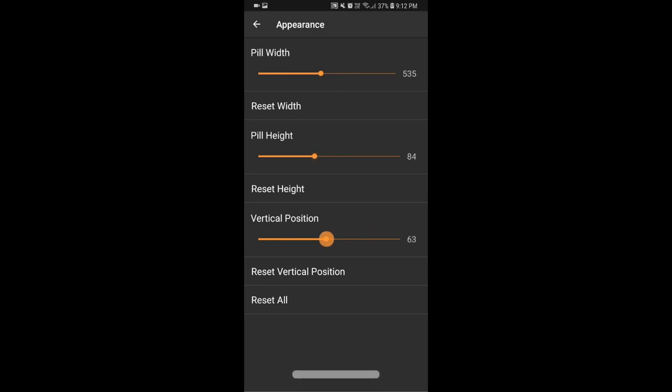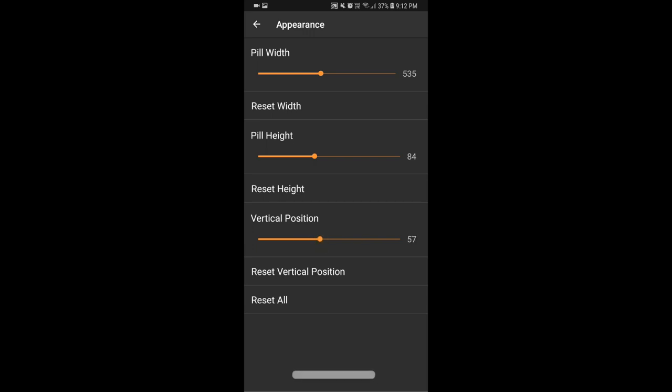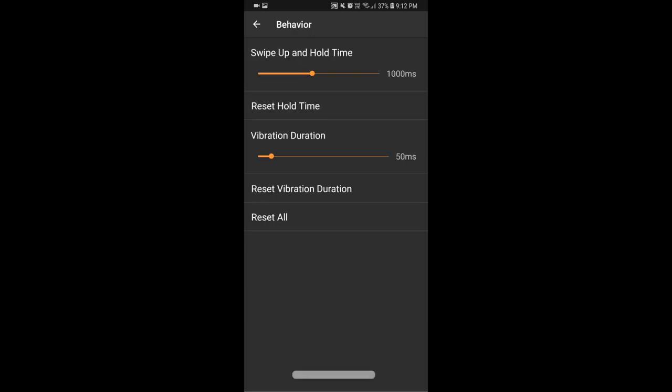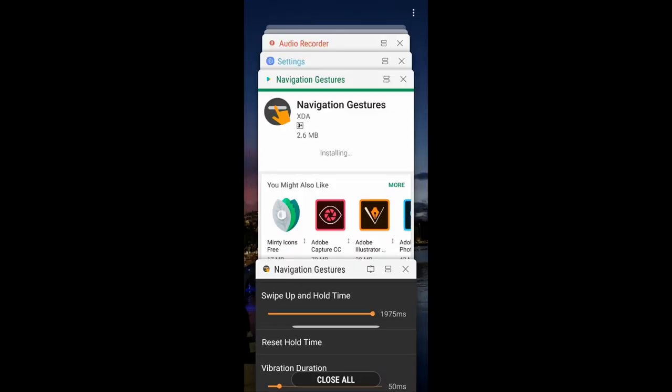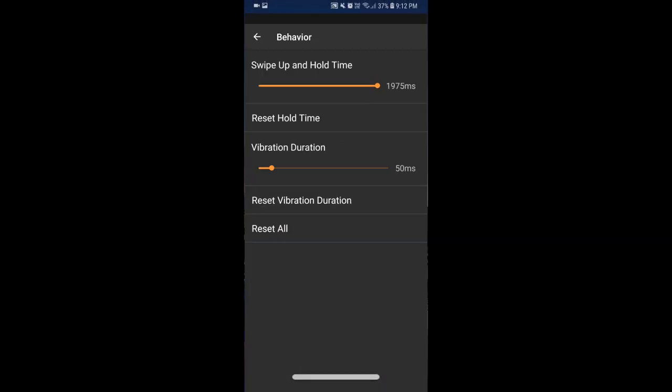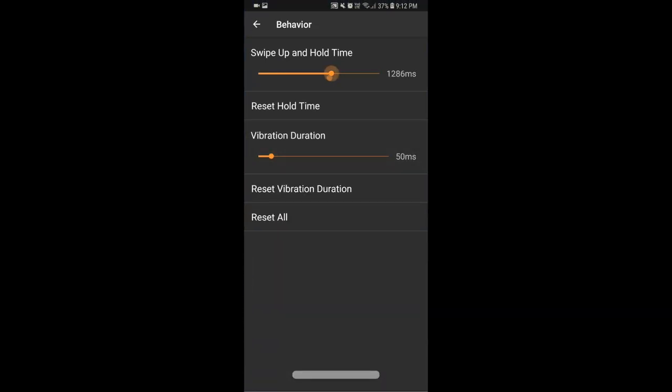Then you can also go ahead and change the appearance of the pill where you can increase the width, the height, and the position of the pill on your phone. Also, you can go to the behavior settings where you can decide how long you need to hold the swipe up gesture for the recent apps to come up and the vibration intensity and stuff.